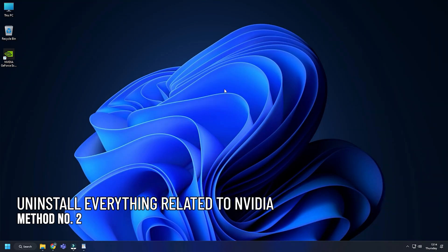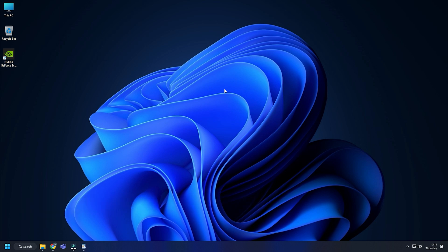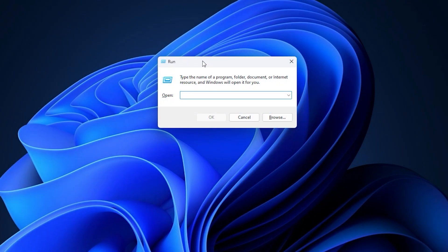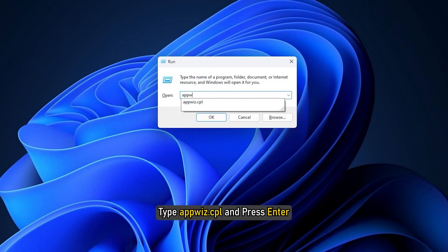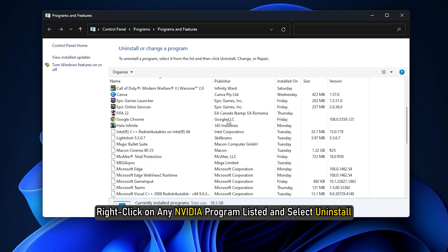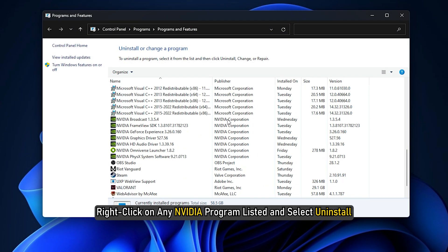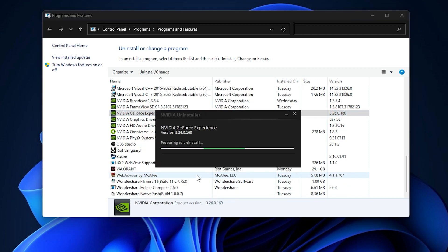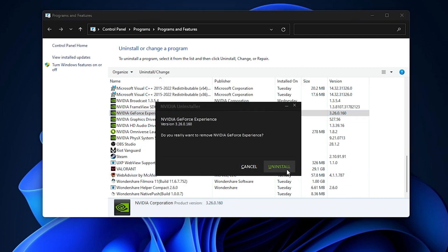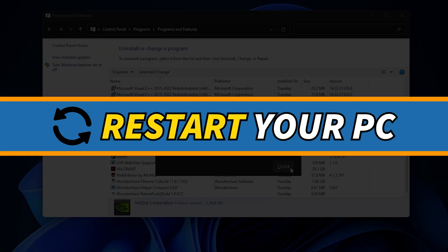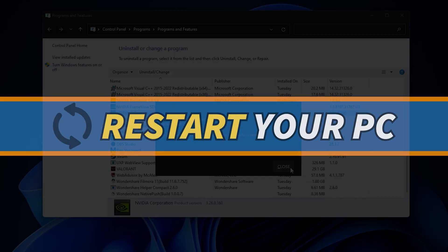Method 2. The next thing you can try is uninstalling everything related to NVIDIA on your PC and then letting Windows install the graphics drivers. Press the Windows plus R keys to open Run. Type appwiz.cpl and press Enter. Right-click on any NVIDIA program listed and select Uninstall. Restart your PC.